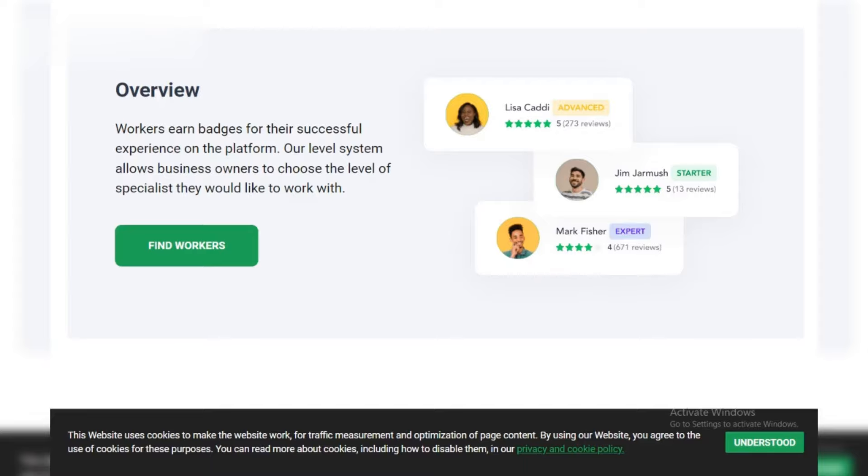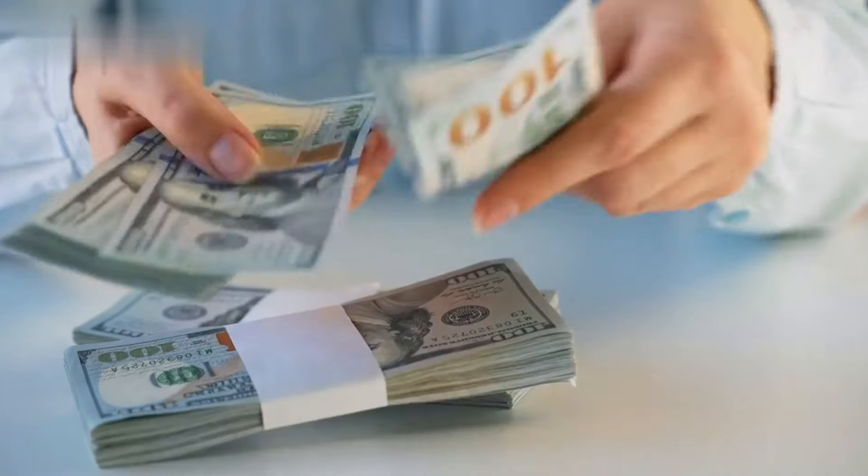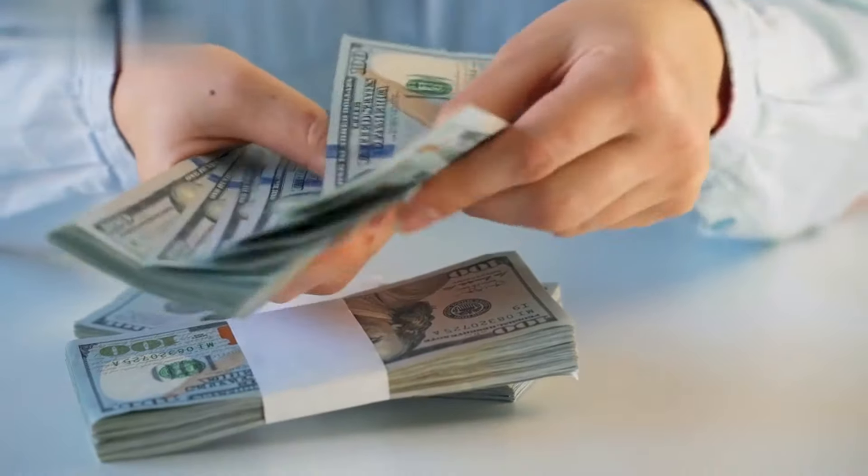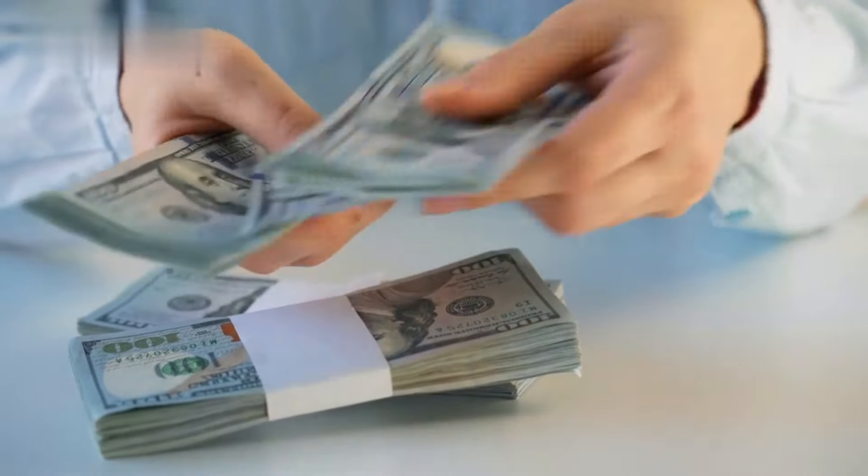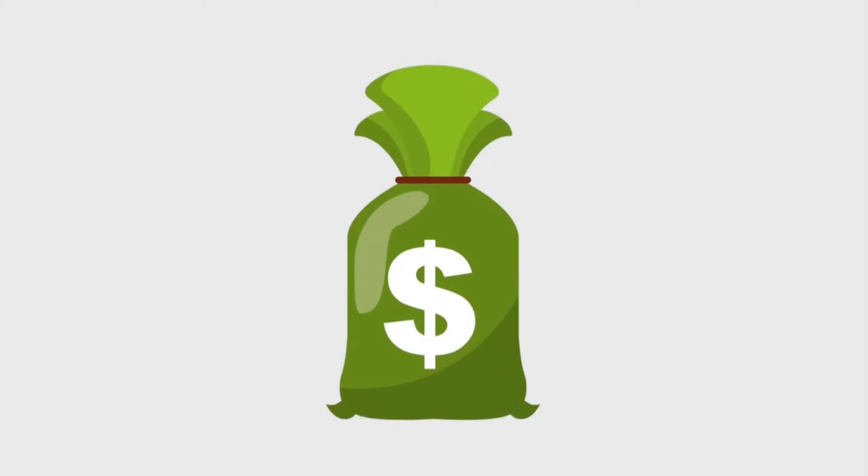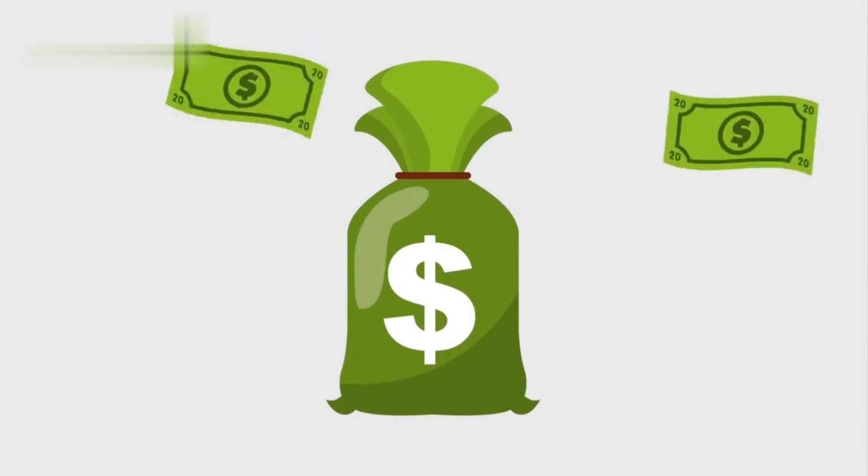Overall verdict: Sprout Gigs isn't a get-rich-quick scheme, but if you're dedicated and strategic, it can be a legit income booster. Remember, it's all about hustle and smart choices. So grab your laptop, unleash your inner gig machine, and let's sprout some cash.